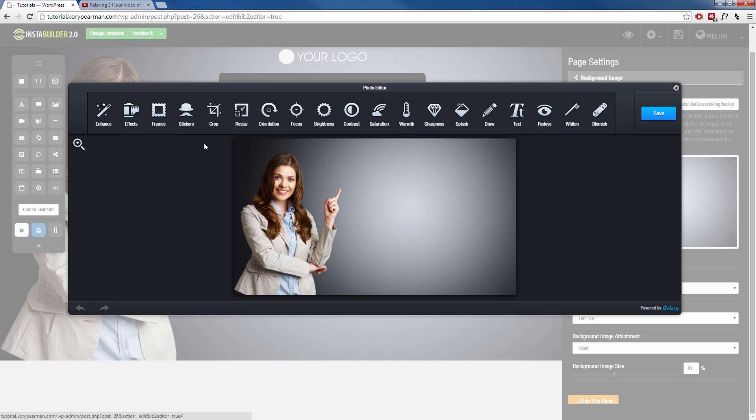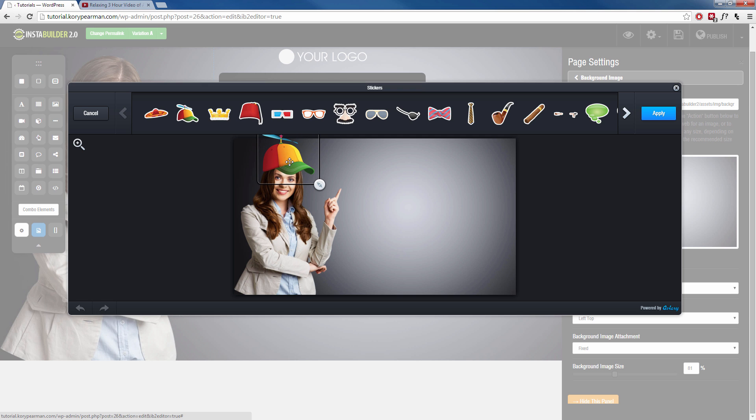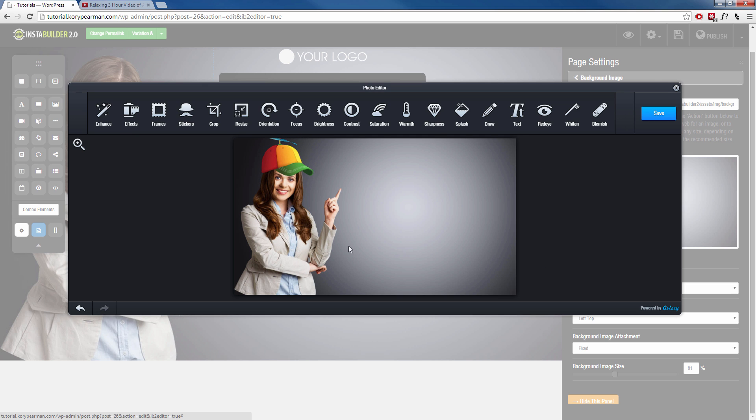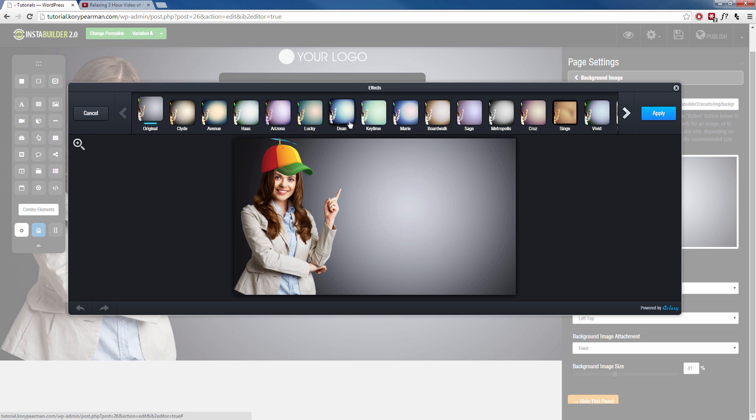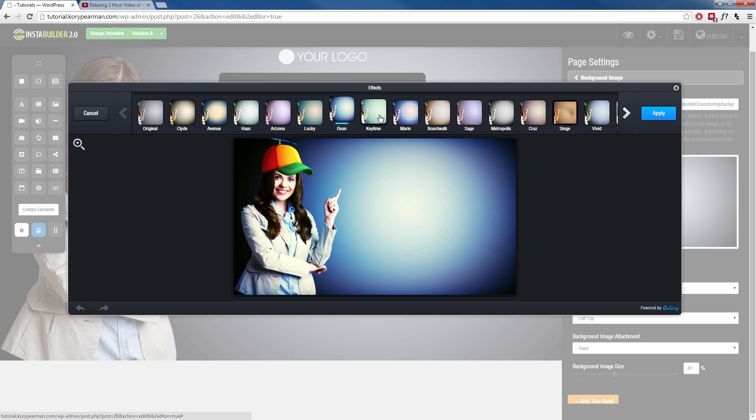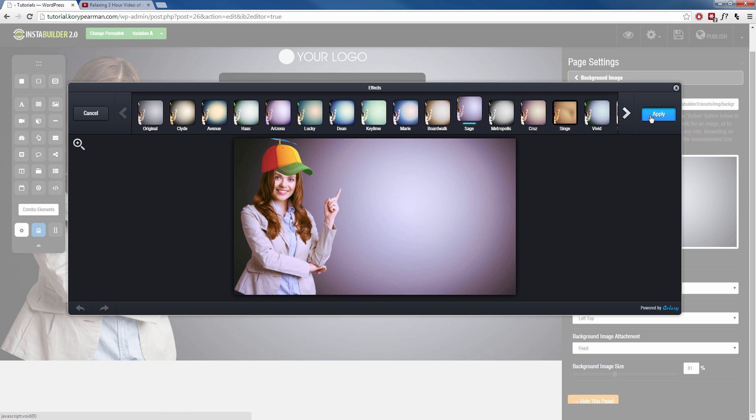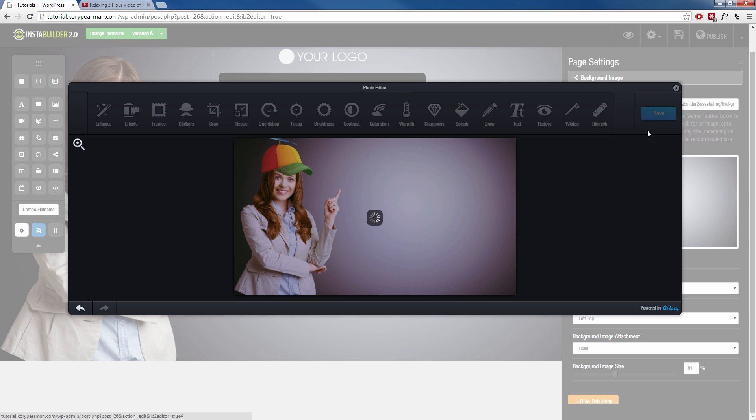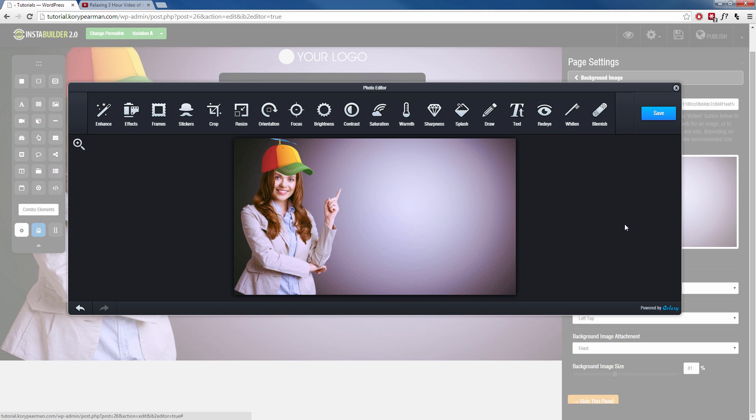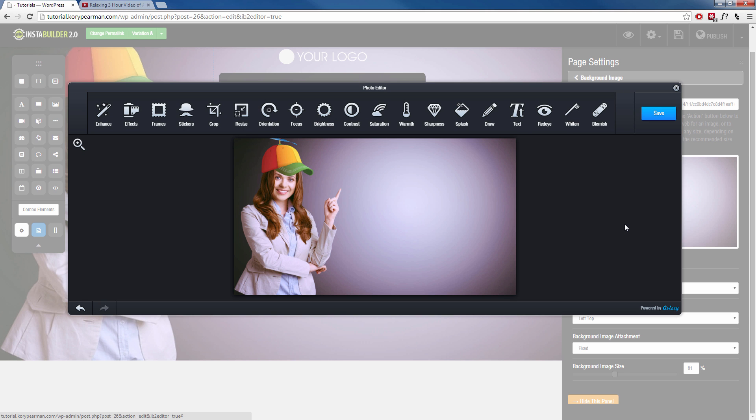If we click on stickers, we can add a hat, for example. Let's add a hat to the girl here. Then we click on apply, and now she's wearing a hat. We can add effects. Okay, so let's go with that there. Click on apply. And then when we're done, we just click on save. And InstaBuilder is going to automatically apply that to our page.